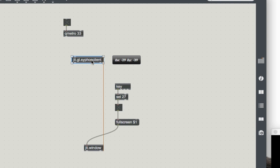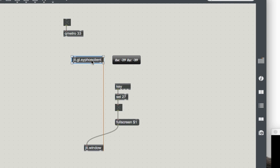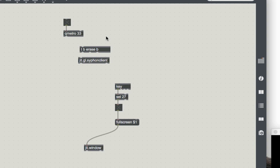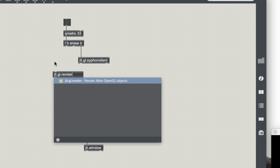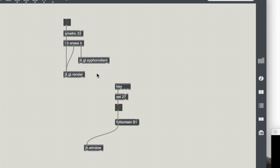Okay, so now to actually get the video frames, let's make a toggle give the arguments bang, erase, bang, or b, erase, b, attach one bang to jit.gl.siphon client. And let's make a jit.gl.render, and attach the erase to the jit.gl.render, and the bang to the jit.gl.render. And now finally, let's make a jit.gl.videoplane object, and connect the output of jit.gl.siphon client to jit.gl.videoplane.